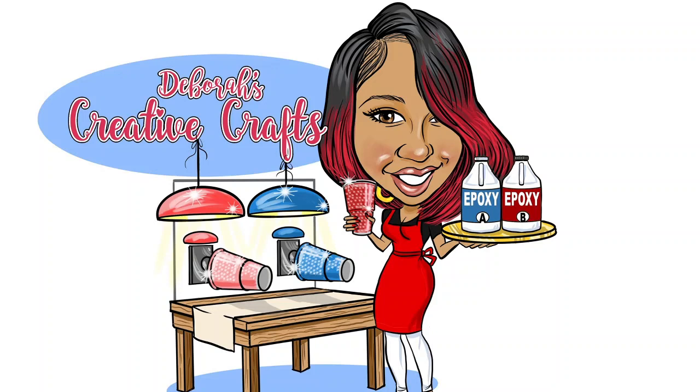Hey guys, this is Debra from Debra'sCreativeCrafts.com. Today I'm doing a tutorial on how to create your template for your tapered labels.